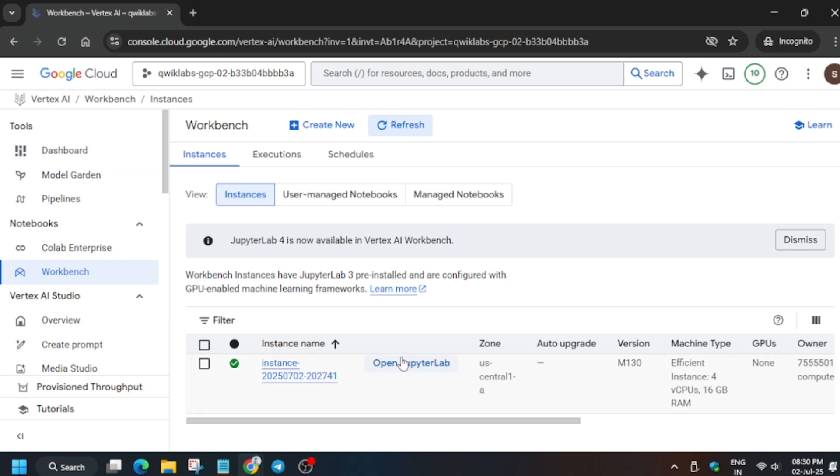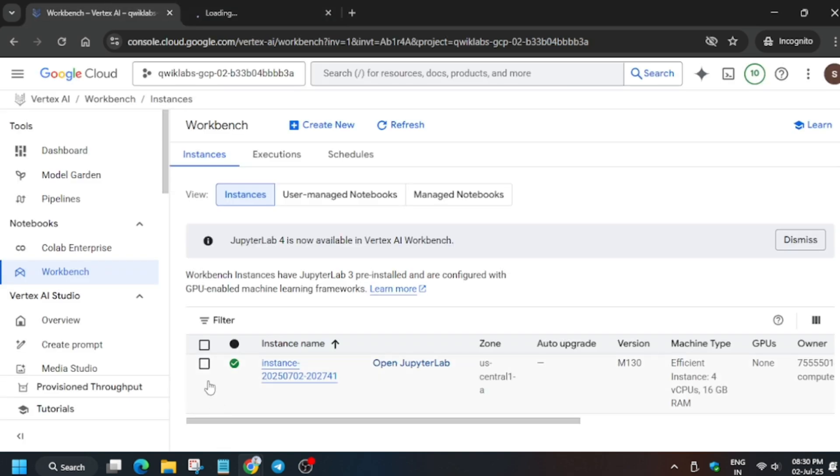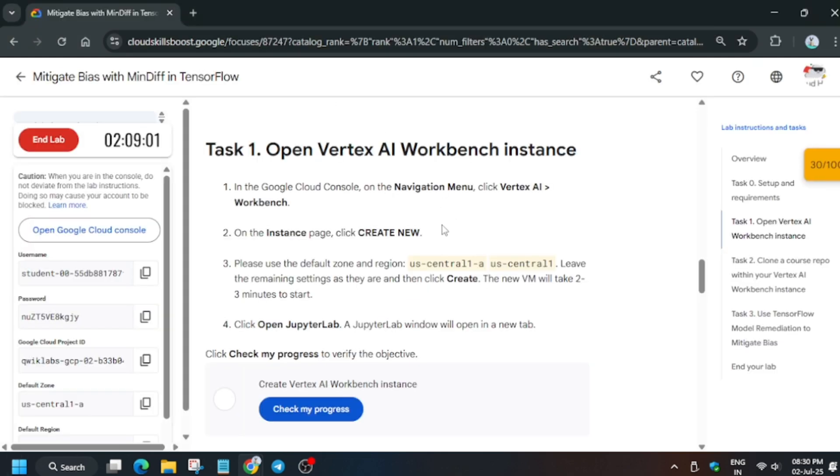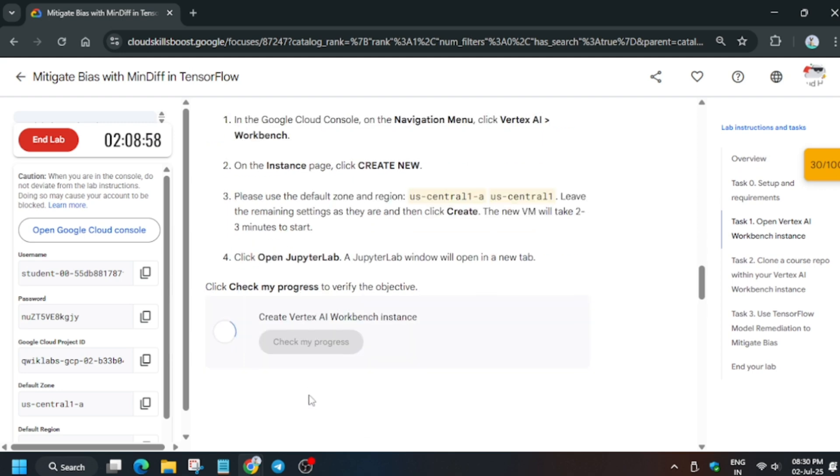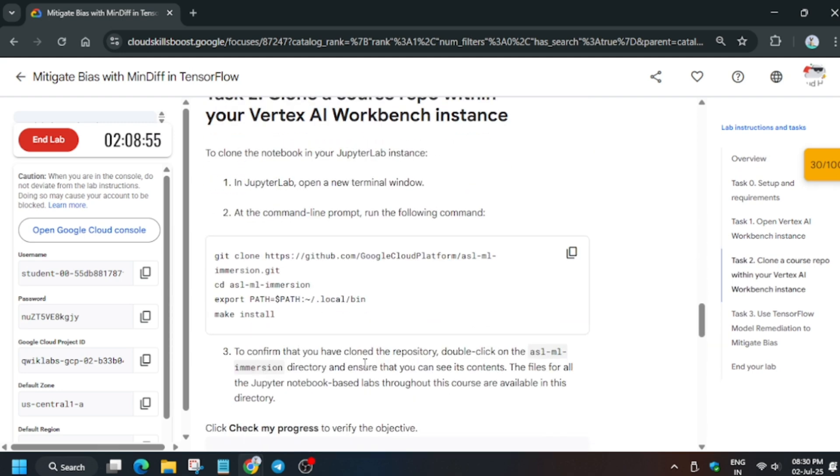Finally, you can see the instance is ready. Now click on Open JupyterLab. Sometimes you get an access error and the notebook fails, so you have to close it, come back here, and open the JupyterLab again. One more important thing: sometimes there are file issues or errors, so you have to select this and click on Reset, and the instance will reload and reset itself. You only have to do this when you face errors.